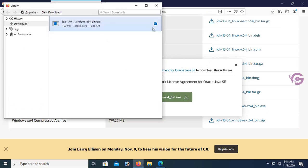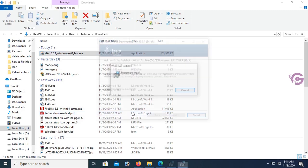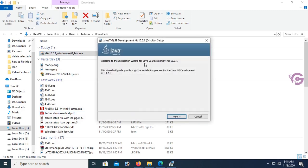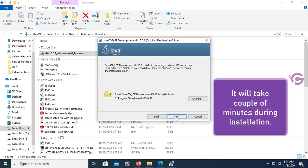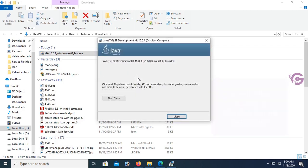Now open the downloads folder and go to the location. This is JDK 15.0.1, 64-bit. Now install this JDK. Click Next — it will take a couple of minutes during installation. It's done and successfully installed. Close the installer.